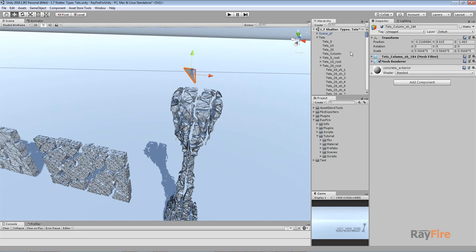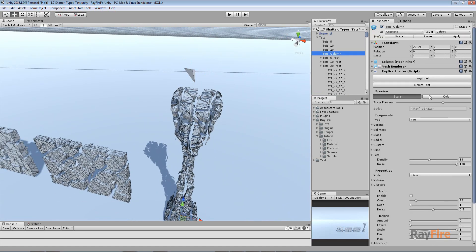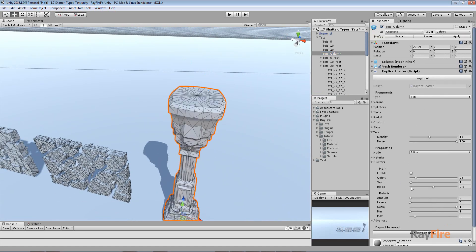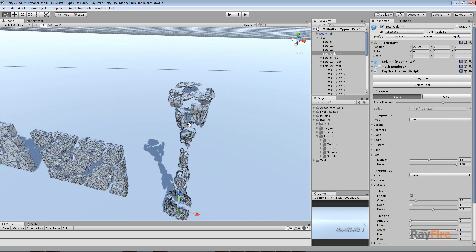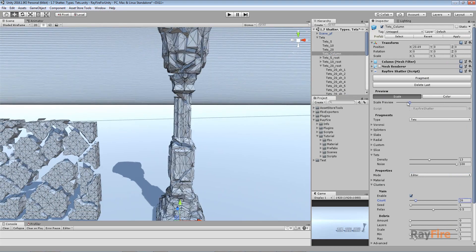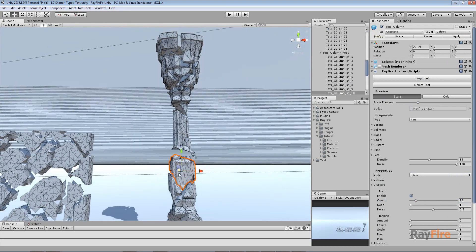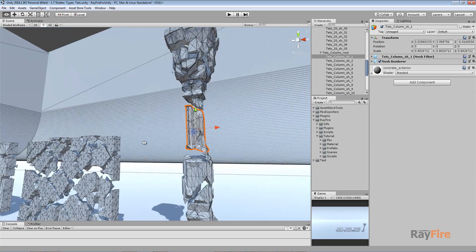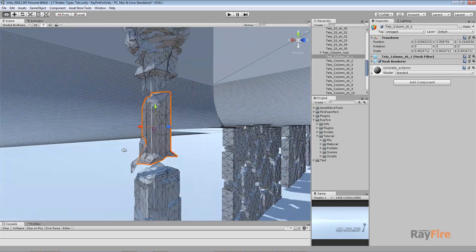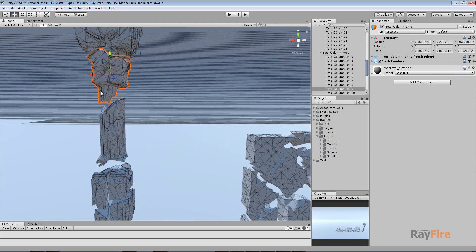But again I will turn on clustering and define amount of clusters I want. And now I get all these concave fragments.